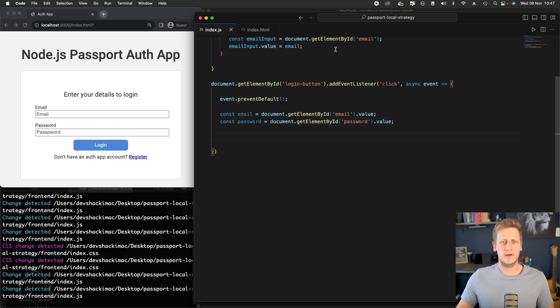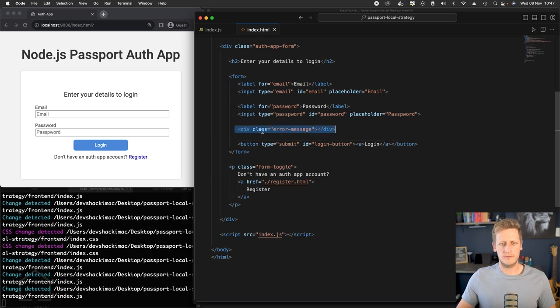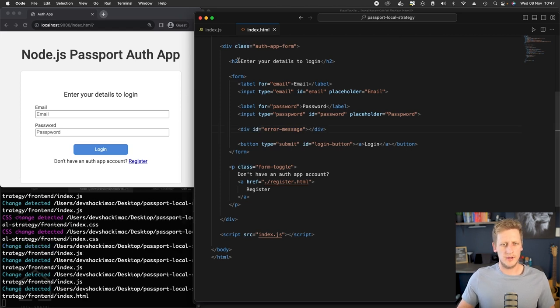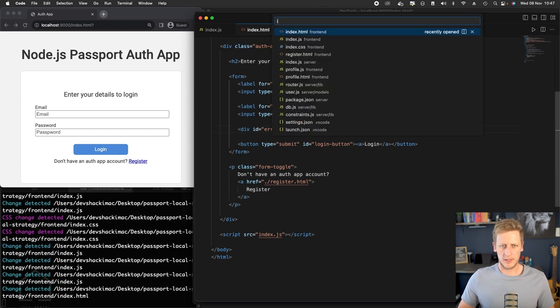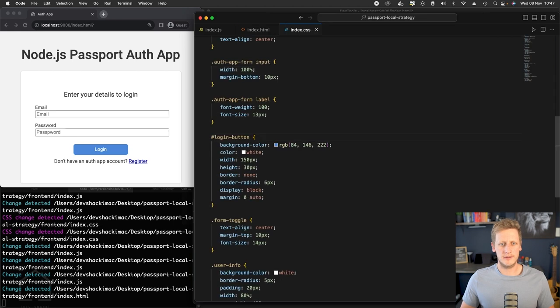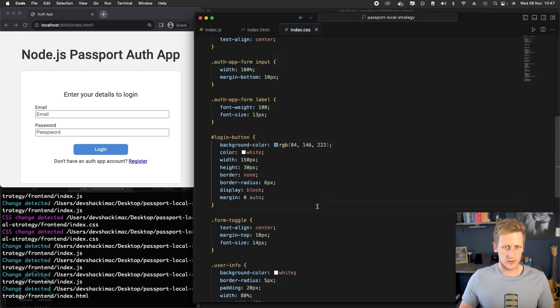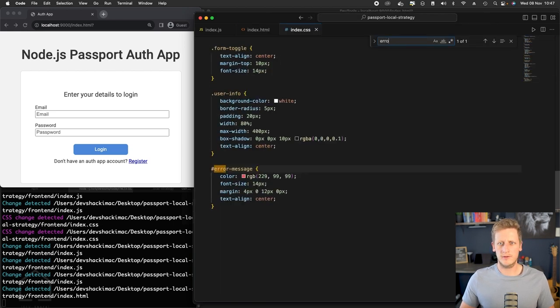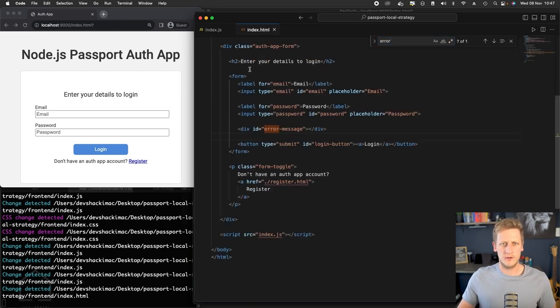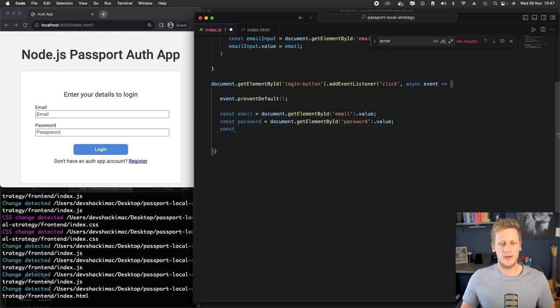And the last HTML element that we need to create a binding to is this error message. And again, this is referenced with a class here. So let's change that to ID and we'll double check in our CSS file. We'll just do a search in here for error message. It actually is using the ID selector there. So that's fine. So now that we've changed it,